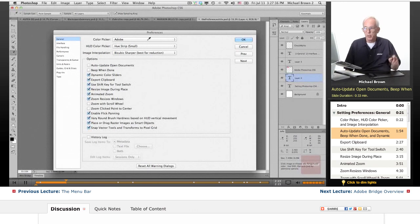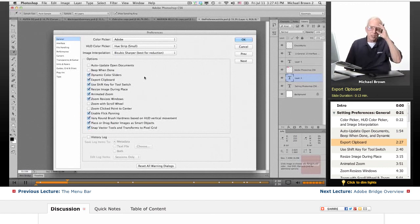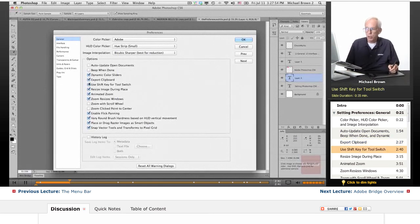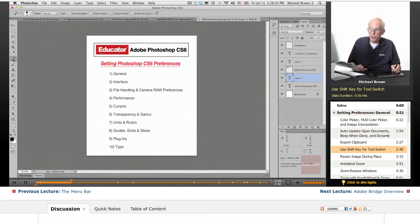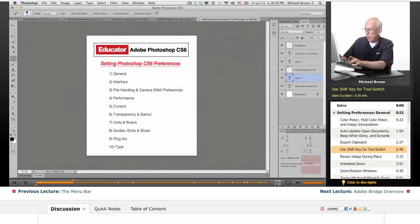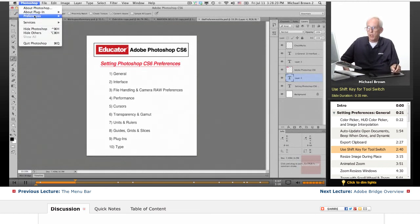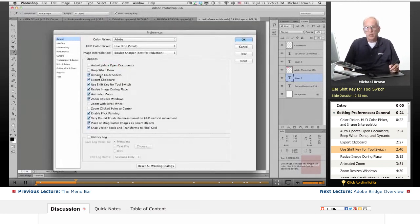Beep when done — if you want to hear a beep all day, be my guest. Dynamic color sliders, that's fine. Export clipboard allows you to export the clipboard with something you copied from Photoshop and paste it into another document in another piece of software — good idea to leave that on. Use the shift key for tool switch: if you have a tool with sub-tools and the shortcut is the letter J, hold shift and hit J to cycle through them — notice the highlighted tool in the toolbar changes as you do. That's a very cool shortcut.